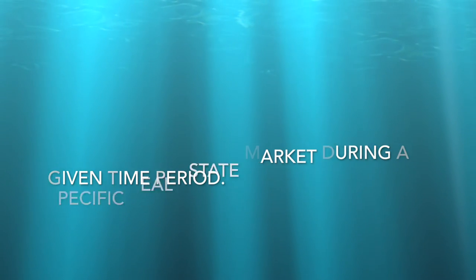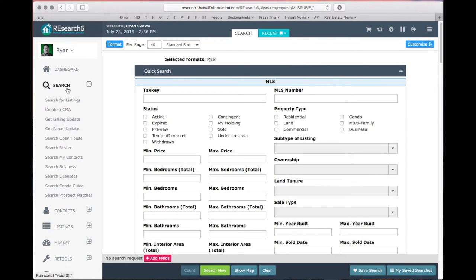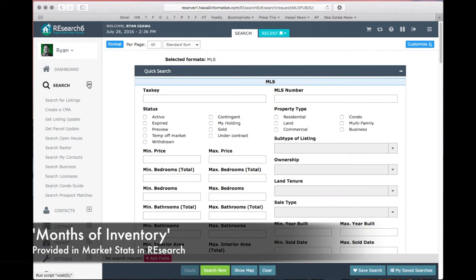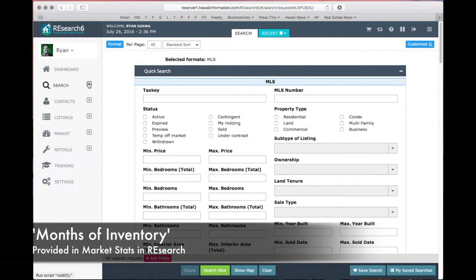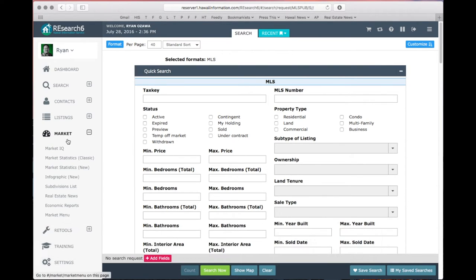It is most commonly expressed as months of inventory, and you can find months of inventory in Market Stats in Research. Just select the Market menu, and then the New Market Statistics section of Research.